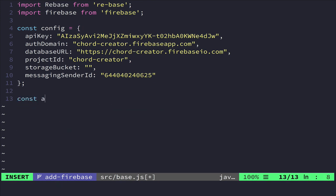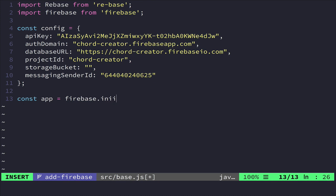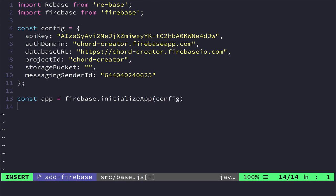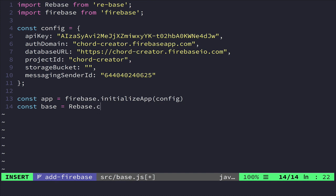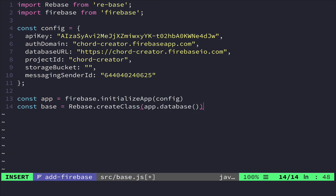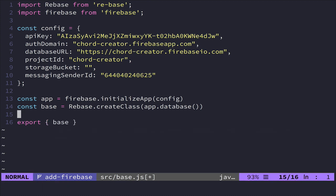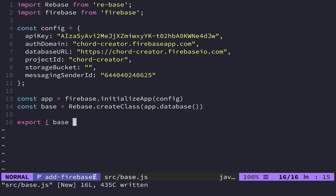And then we're going to add a couple more down here. We're going to have an app. So we'll have Firebase.initializeApp with the config. And then we will create a base object using rebase.createClass with app.database. And then lastly, we want to export base so that we can import this into other classes that need this. So we'll save that.